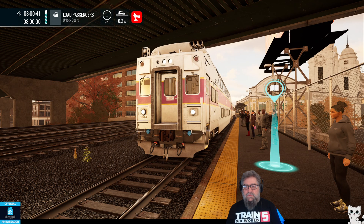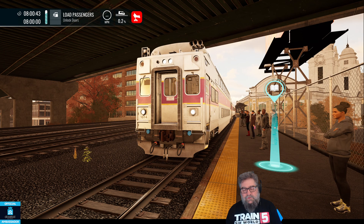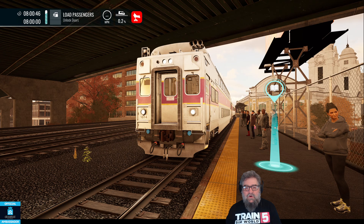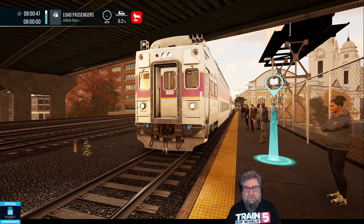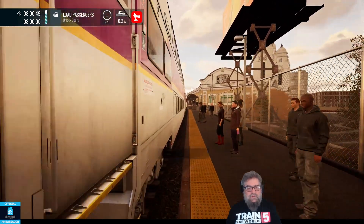G'day viewers, how you doing? In this video we're going to learn how to set up and drive the CTC5 cab car. Let's go and jump in.